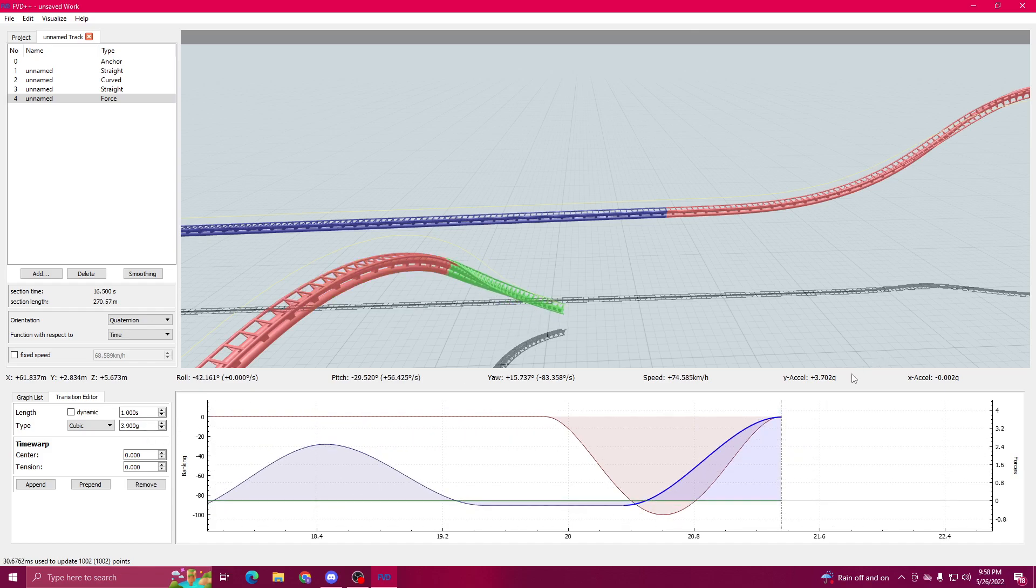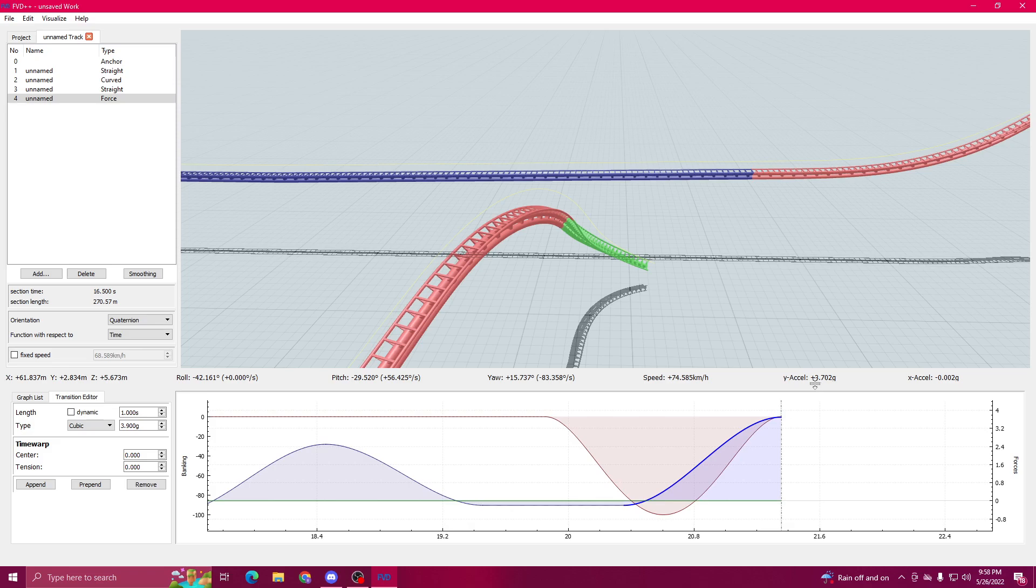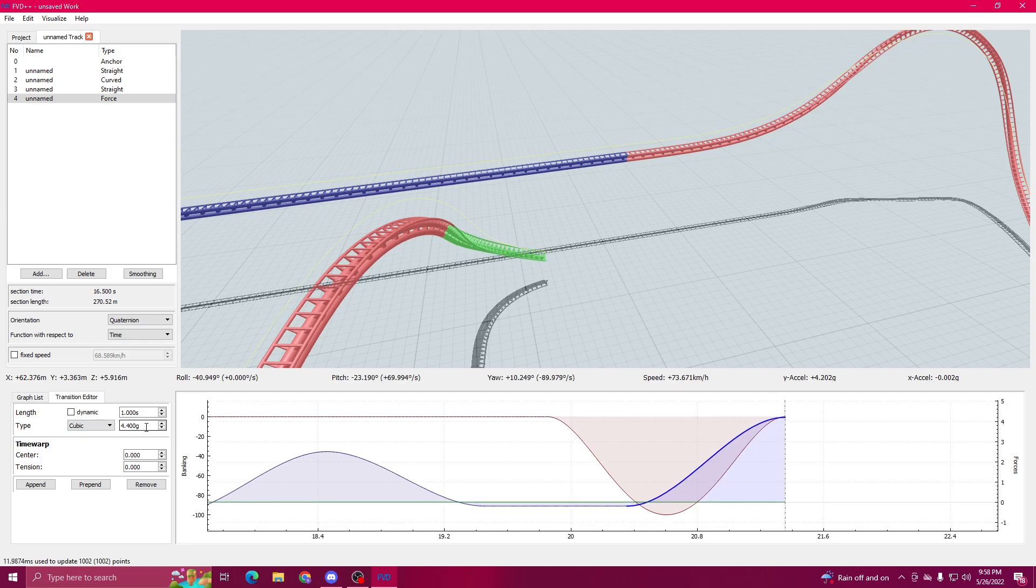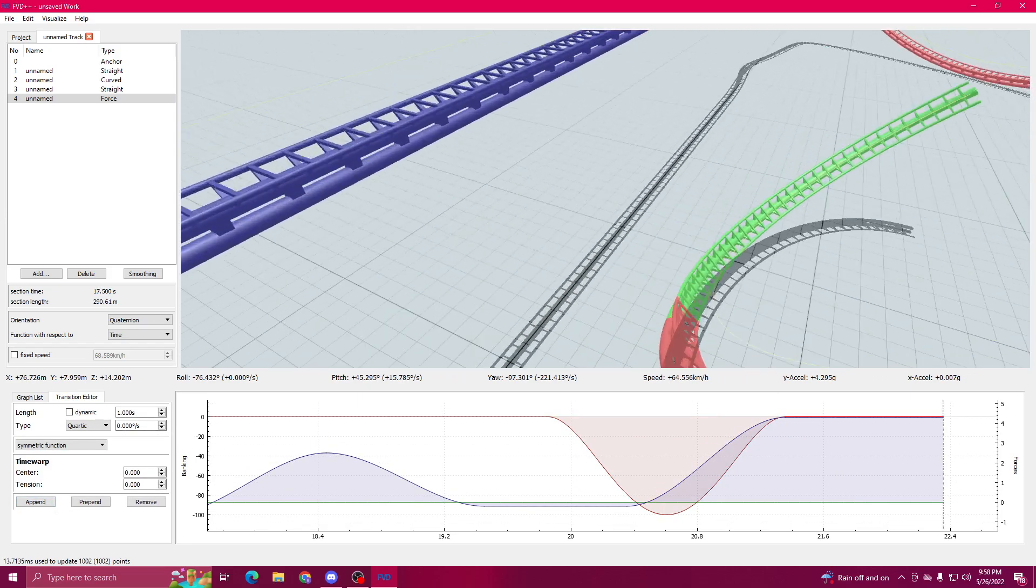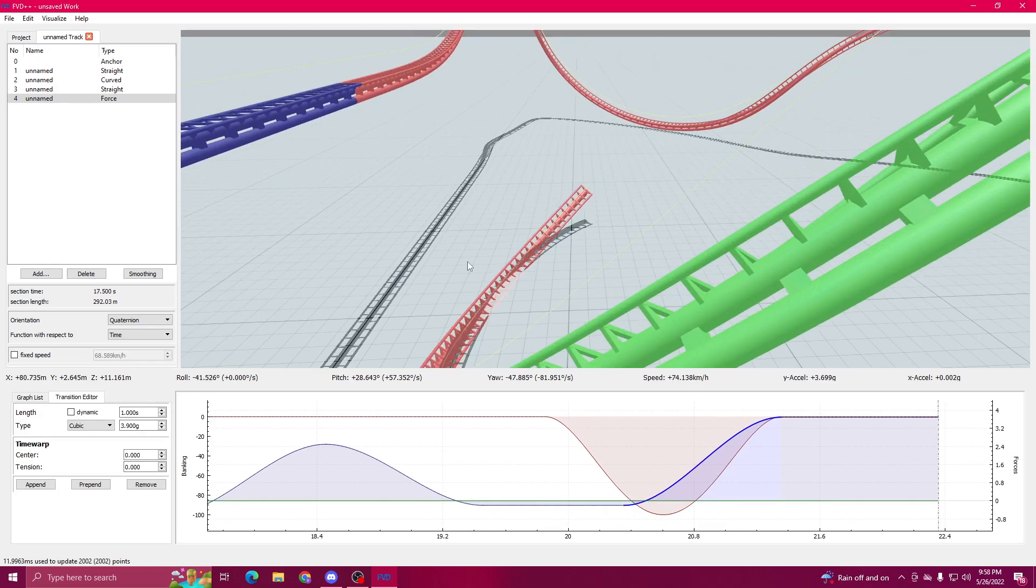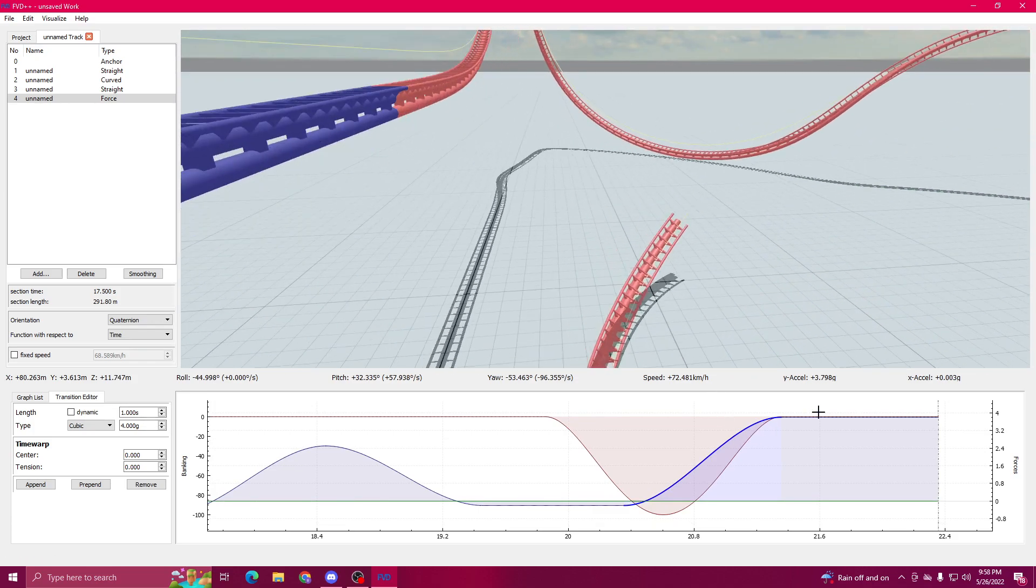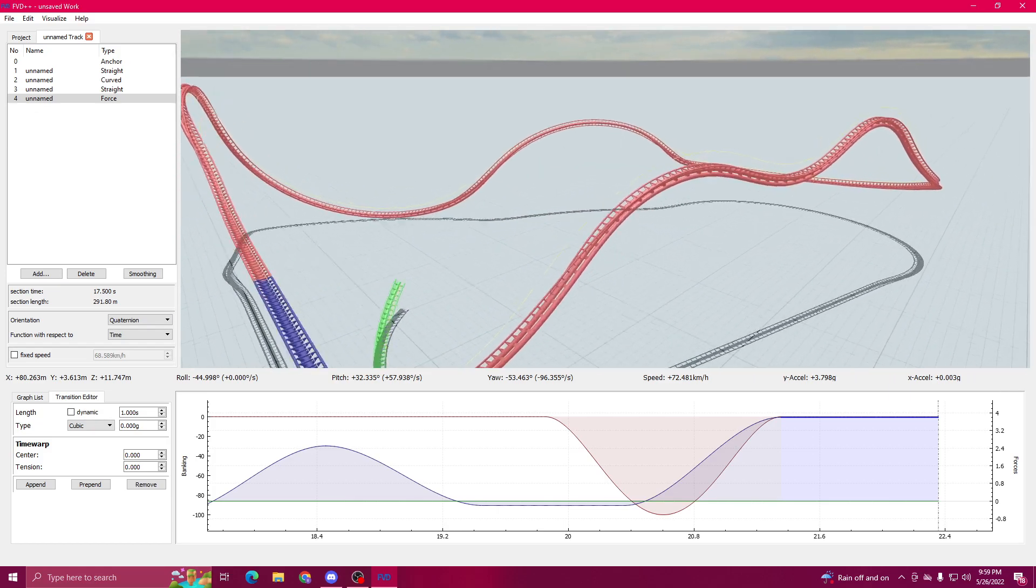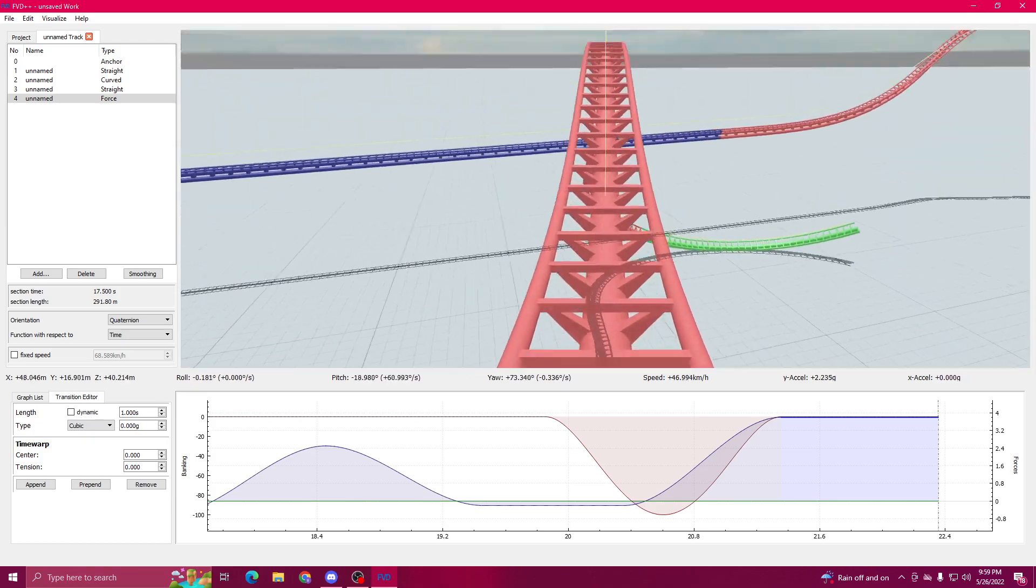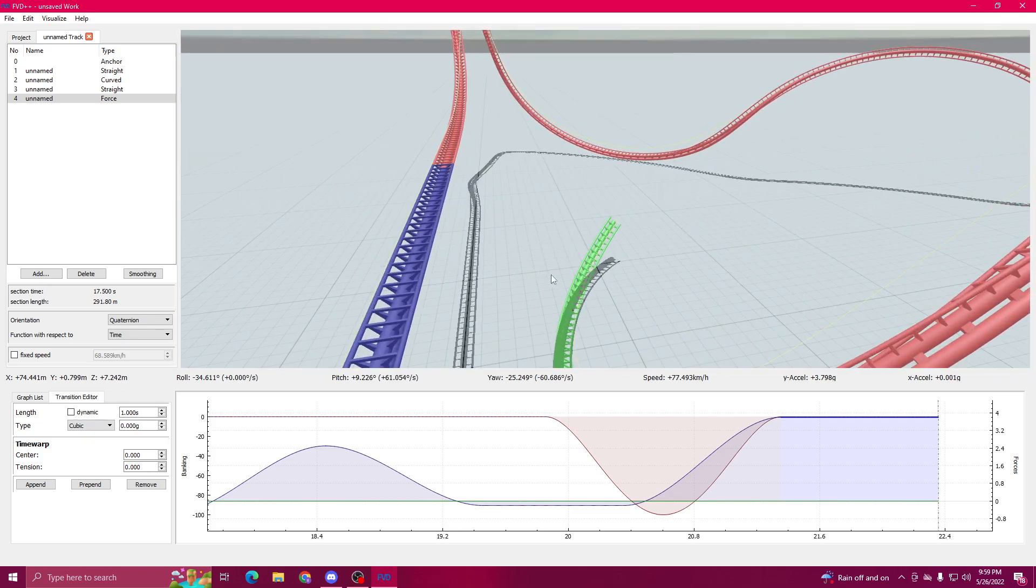So I said that you need to keep your negative G's above negative 2. You want to keep your positives below 4.5 for realism. They can go over 5 on roller coasters. Skyrush, Top Thrill Dragster, Kingda Ka, they'll touch 5. But you can't sustain 5 because it's just not realistic, it's unsafe. So if you want to keep these coasters realistic, that's what you need to do.